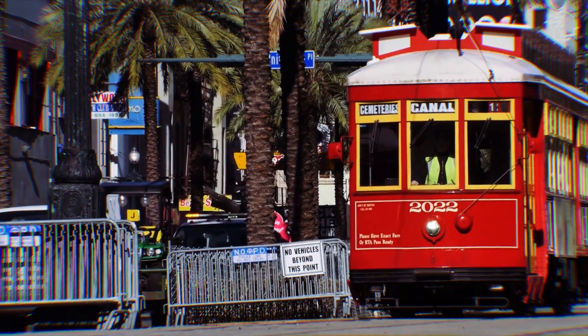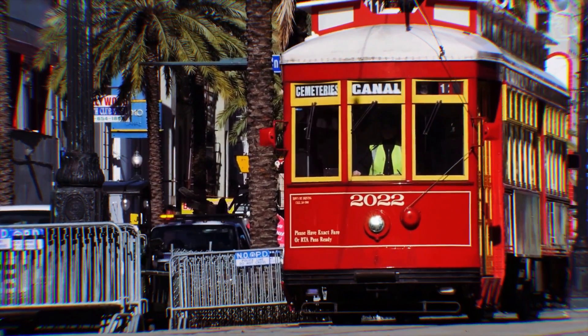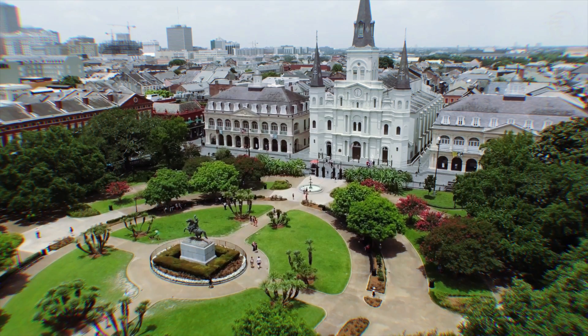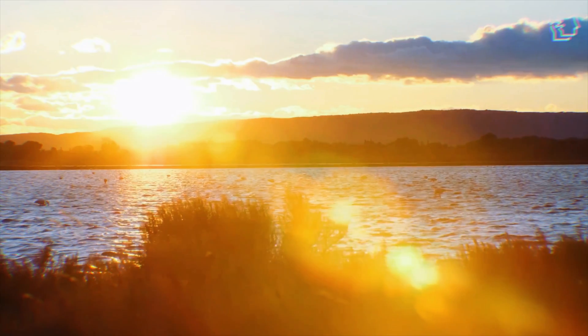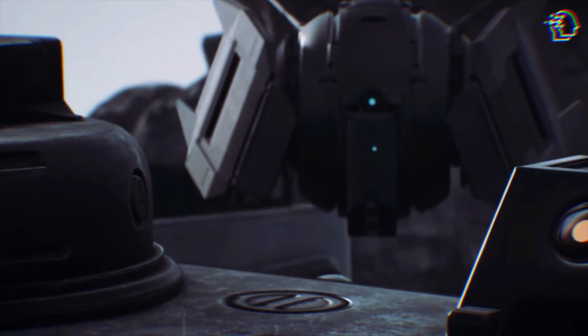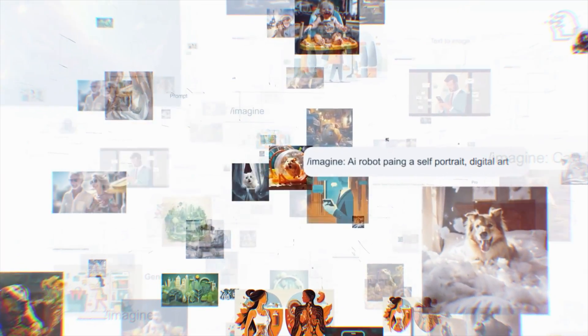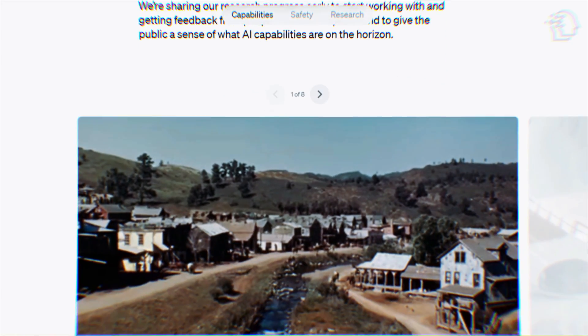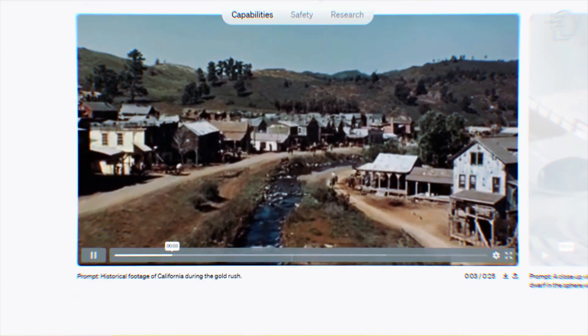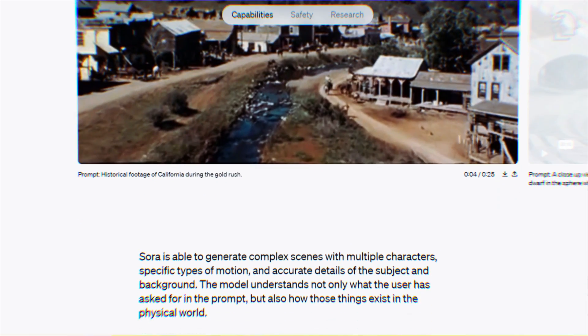Imagine capturing the essence of a vibrant jazz band in New Orleans, the music syncing with the heartbeat of the city, all under the enchanting hues of sunset. Sounds like a scene from a high-budget movie, right? Well, what if I told you, you could create this from just a line of text? Yes — with Sora, this isn't just possible. It's just the beginning.